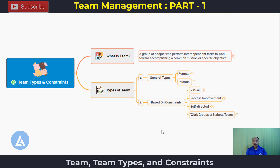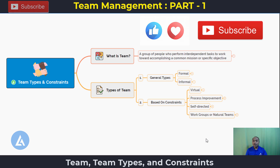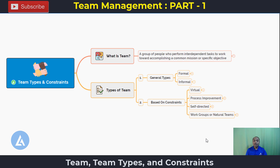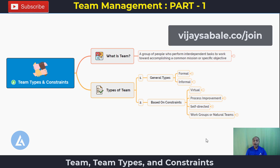So far we have understood what is meant by team and the different types — based on general types and different constraints. Now let's understand what are the fundamental elements of a team with a practical example in the next video. If you found this information useful, please like, comment, and subscribe. If you want to learn Lean Six Sigma most practically and effectively, please visit wizjust.com/join. Thank you for watching.